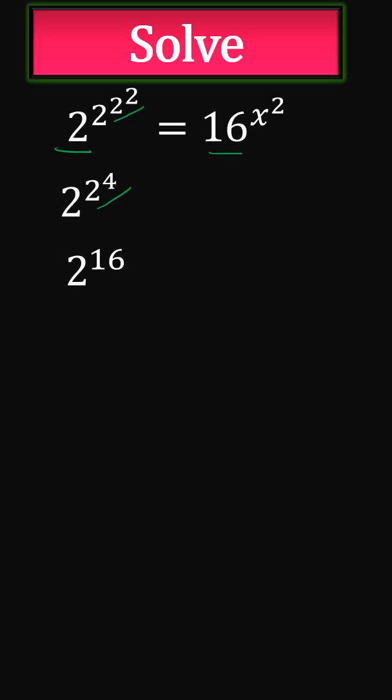On the right-hand side, 16 is the same as 2 to the power of 4. Replacing 16, it is 2 to the power of 4 bracket raised to the power of x squared.